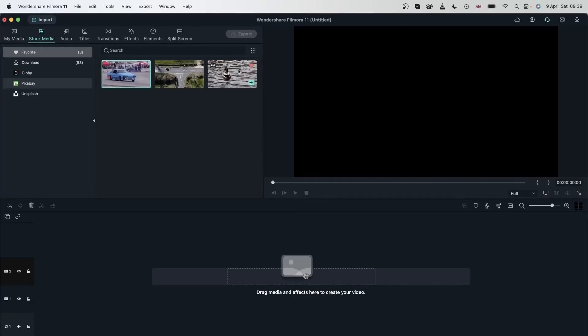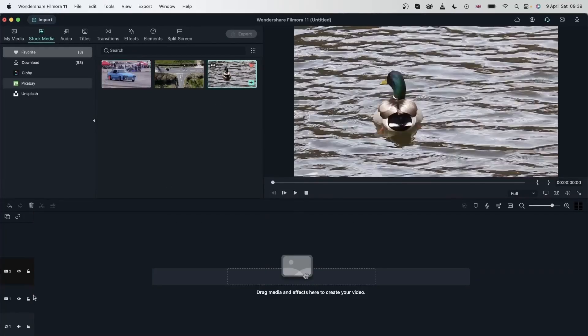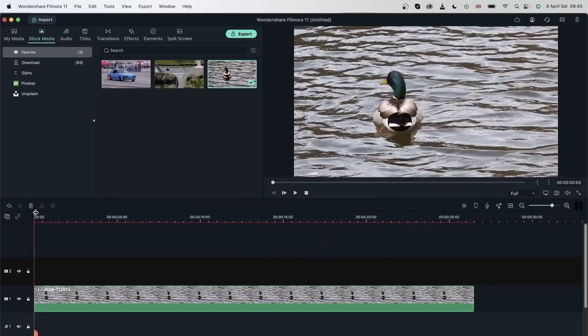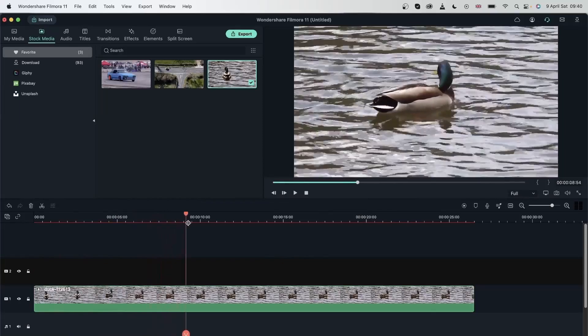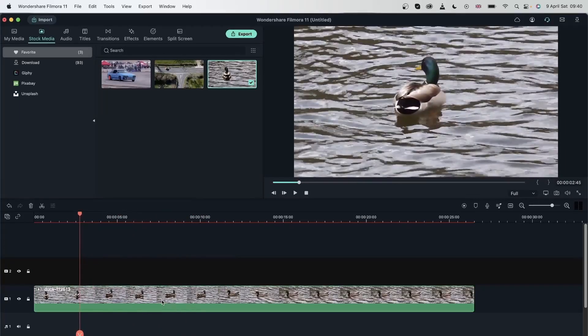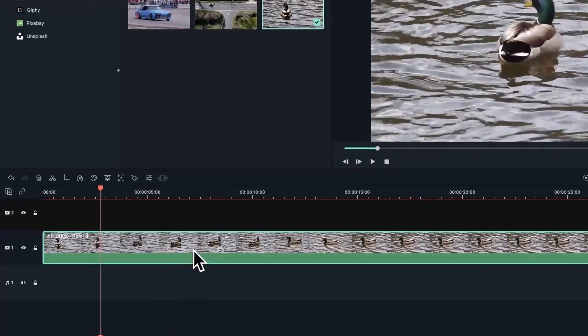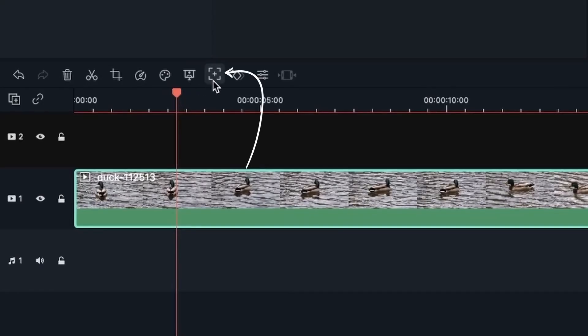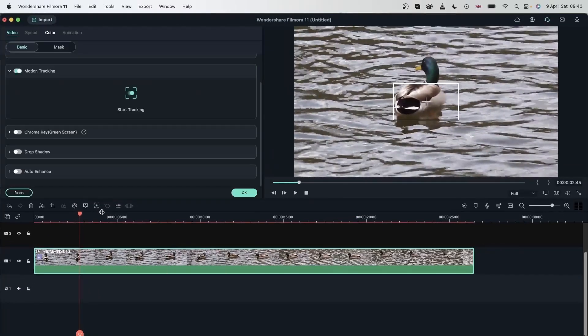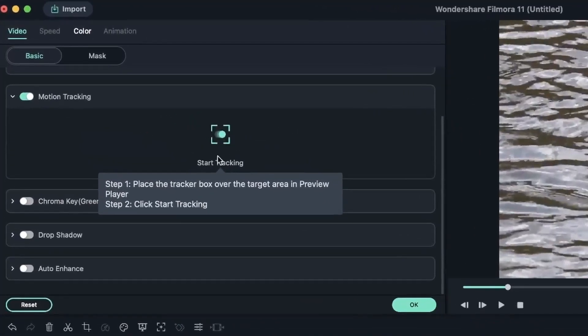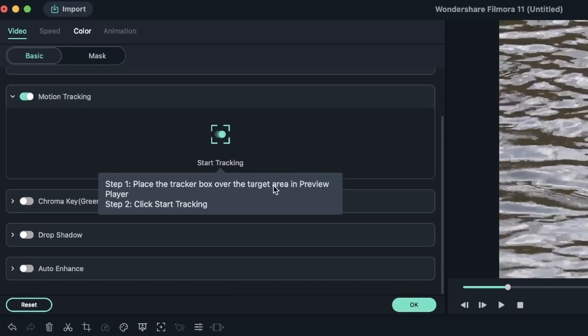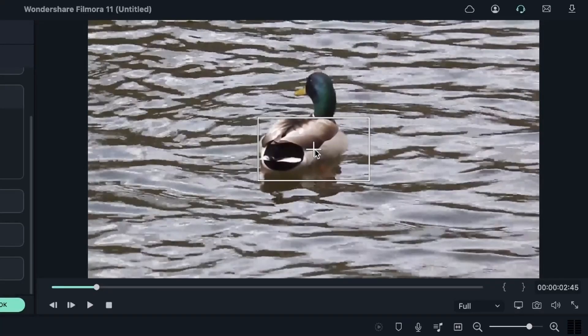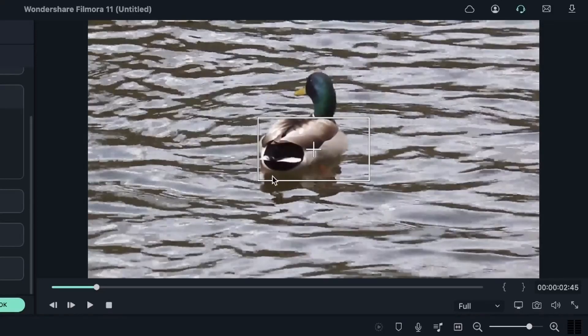Let's start with the easiest one. We have this duck just swimming in the pond. I'm just going to select my video and head over to this button. This button is called motion tracking. Click it once and you can start tracking. You can see the steps: place a tracker box over the target area in the preview player, and then start tracking. This is the box that it's referring to. There's a plus sign in the middle and a frame around it. If the plus is on the duck here, I need to make sure that the duck's head and tail is within this box.